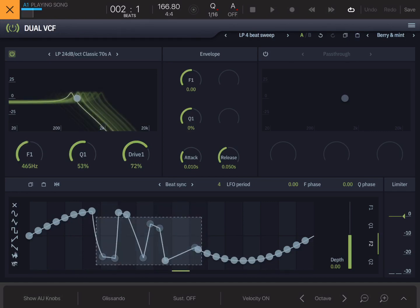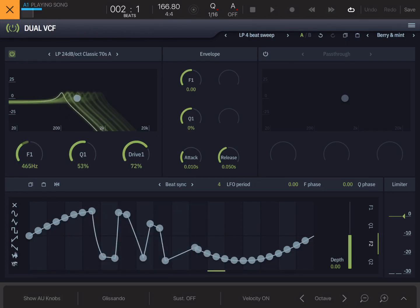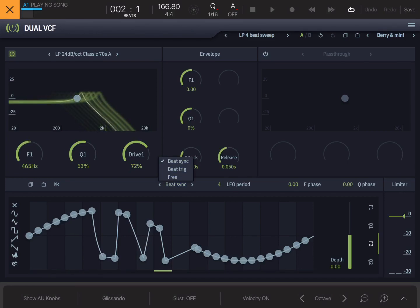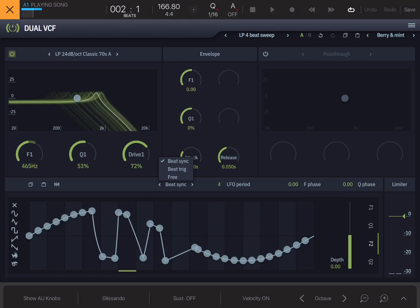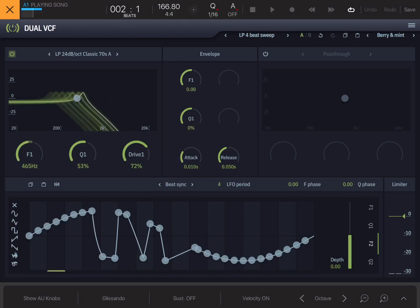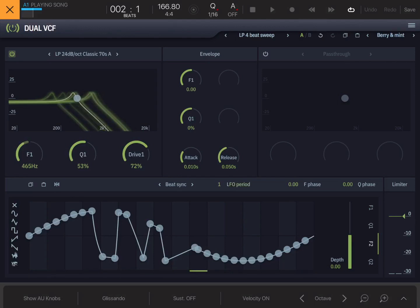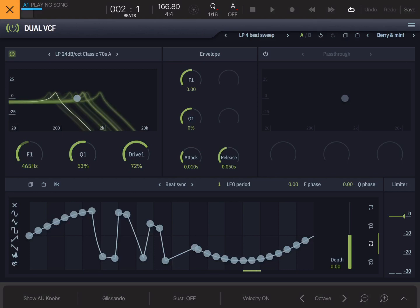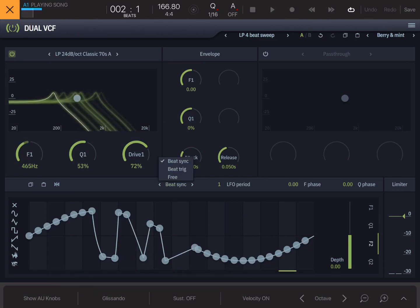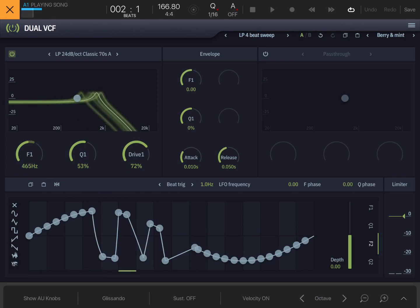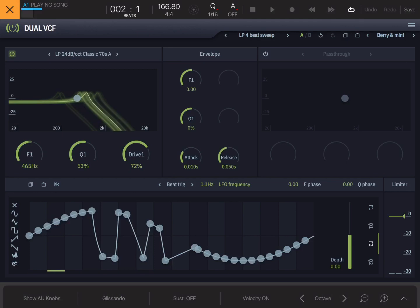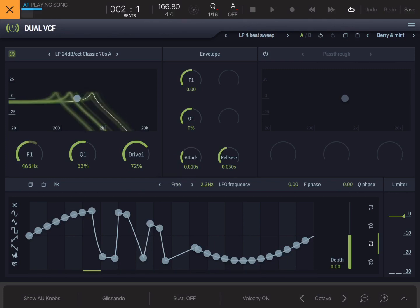In the drop-down selector you've got Beat Sync, Beat Trigger, and Free. Beat Sync is synced to the beat and the play position, and next to that you've got your LFO period — the time of that beat sync — which you can set up to 64 beats or down to one beat. Beat Trigger means the LFO is triggered on beat but free-running, so it's triggered by each downbeat but runs freely. And then you've got your normal free-running LFO.